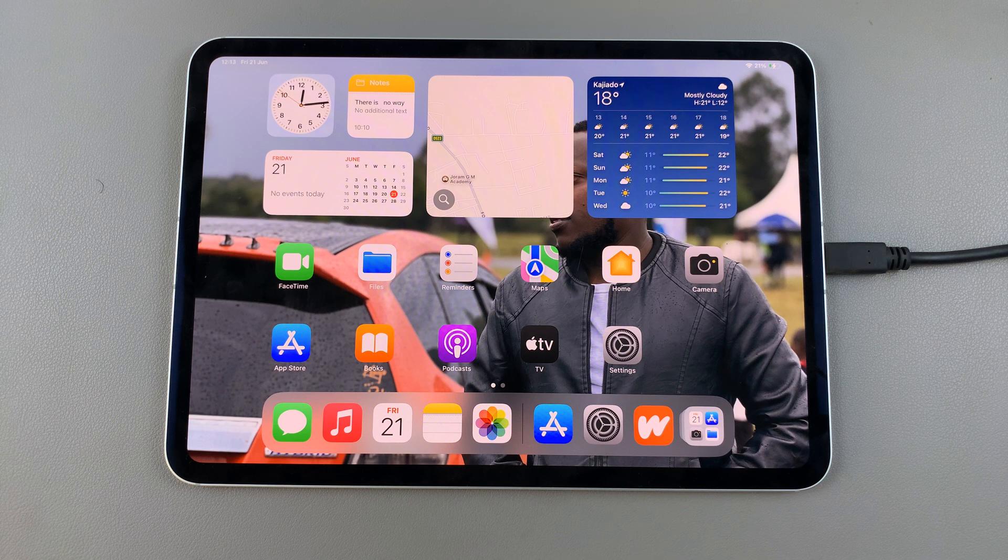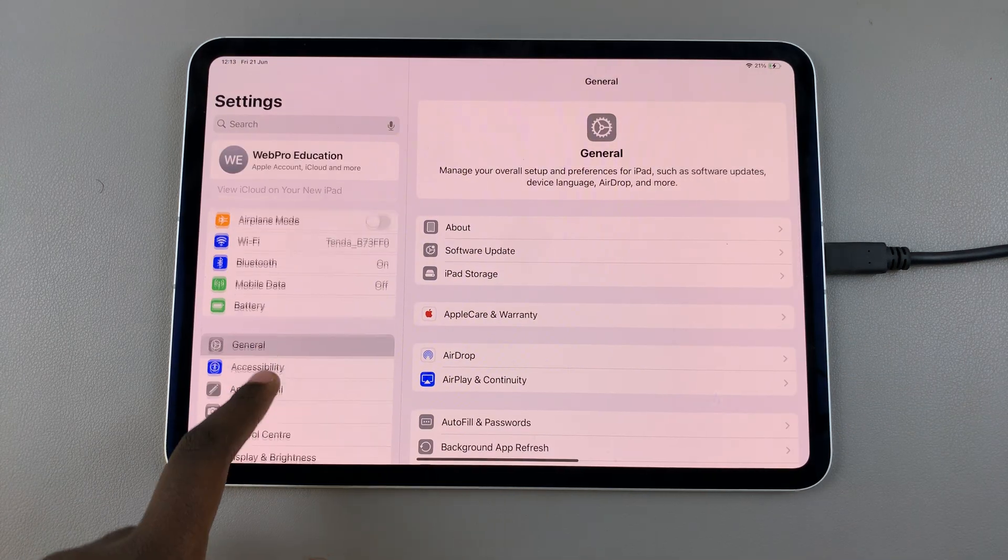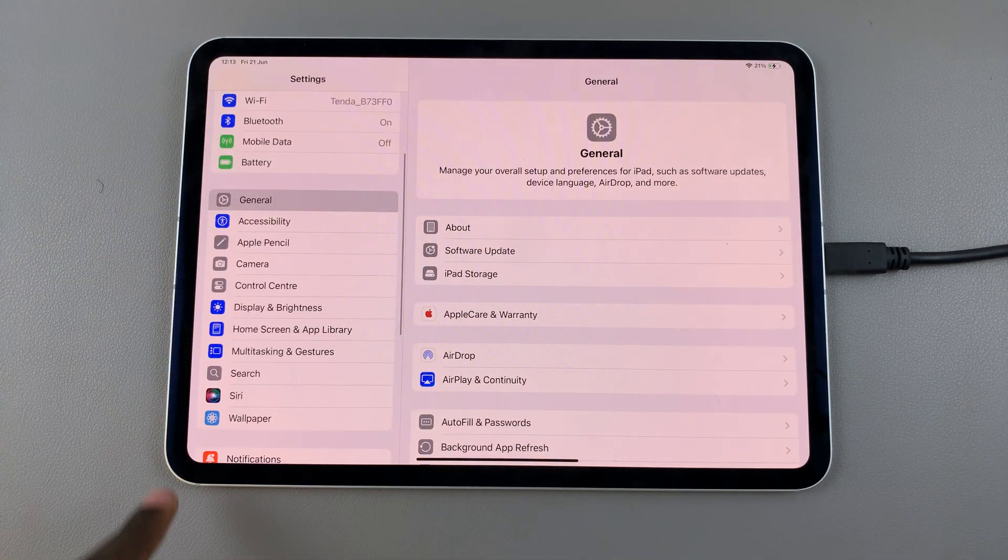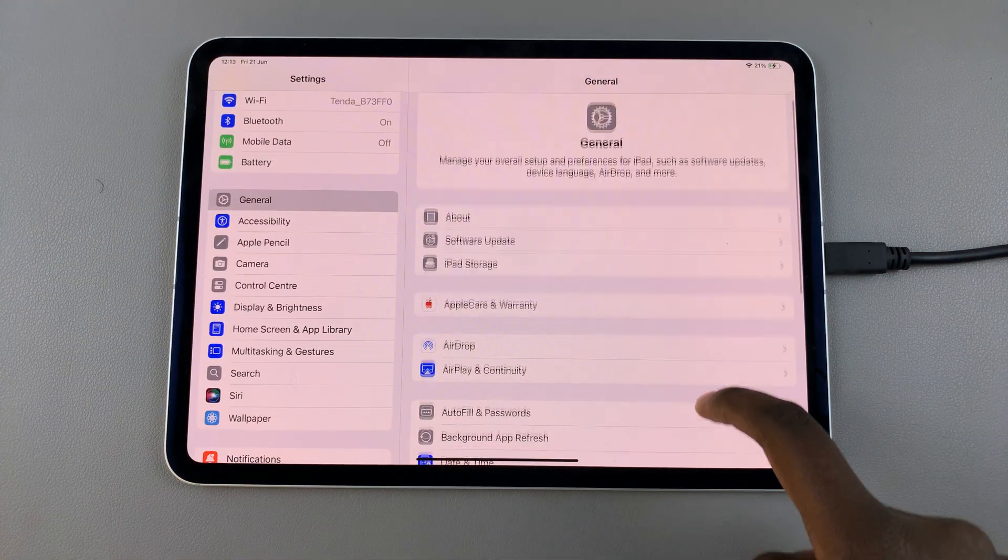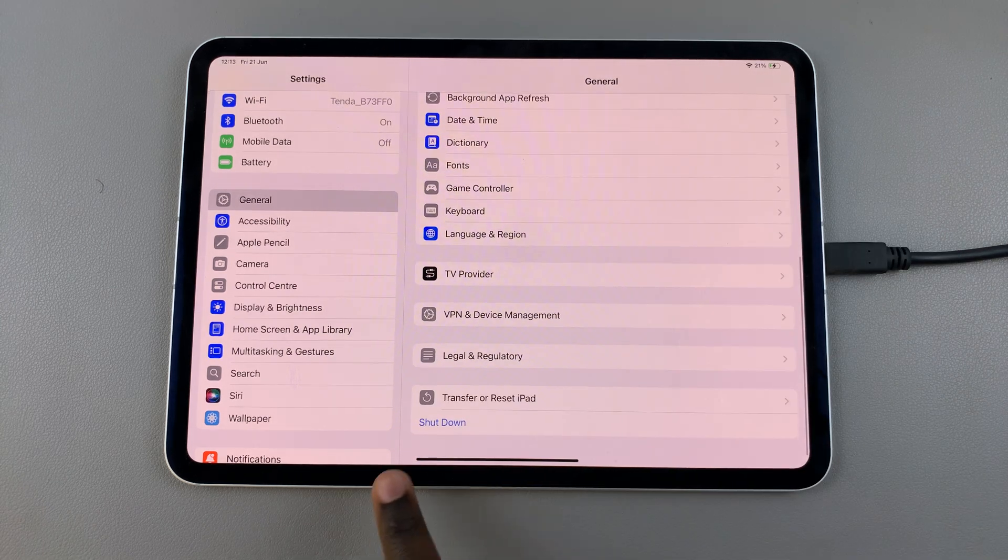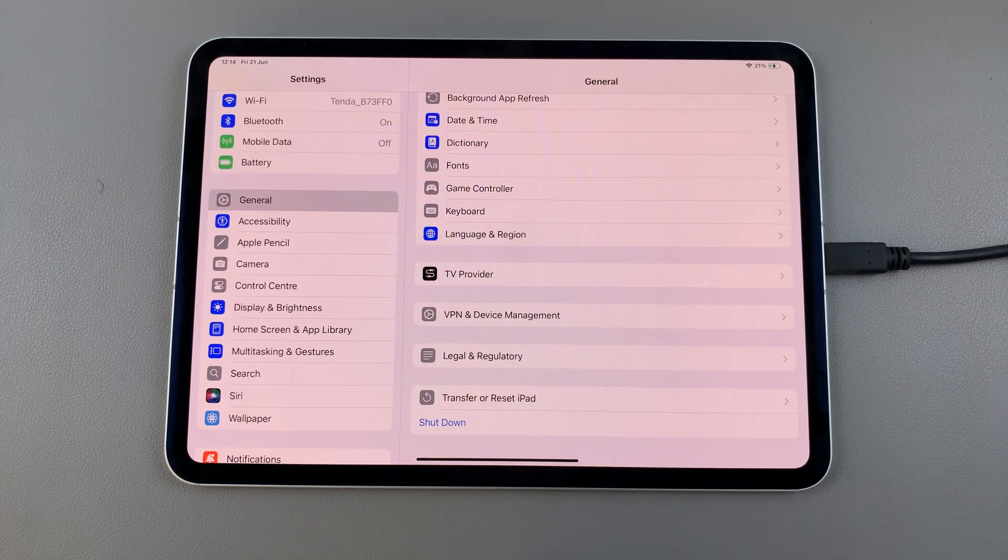So if you're fine with resetting all of these options, then open Settings and in Settings select General, then scroll and choose the option Transfer or Reset iPad.